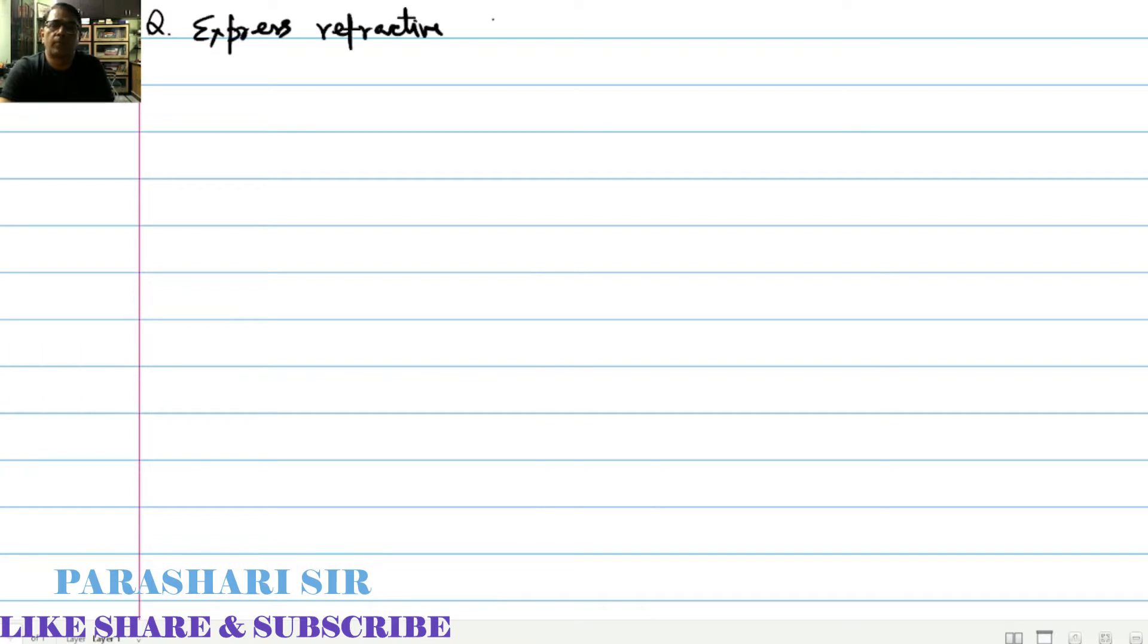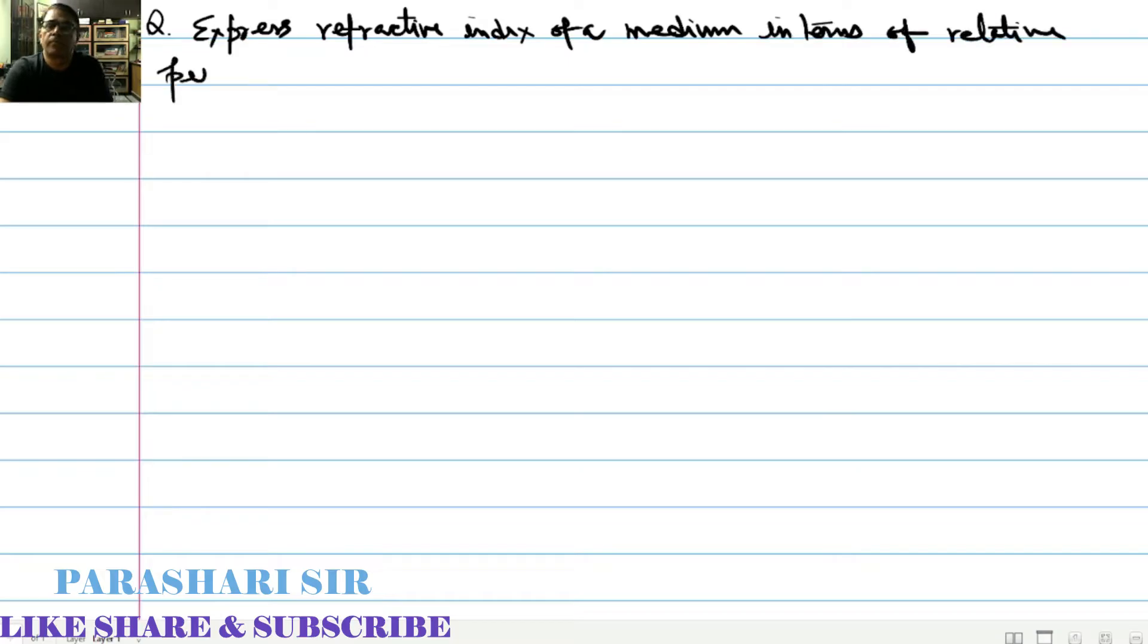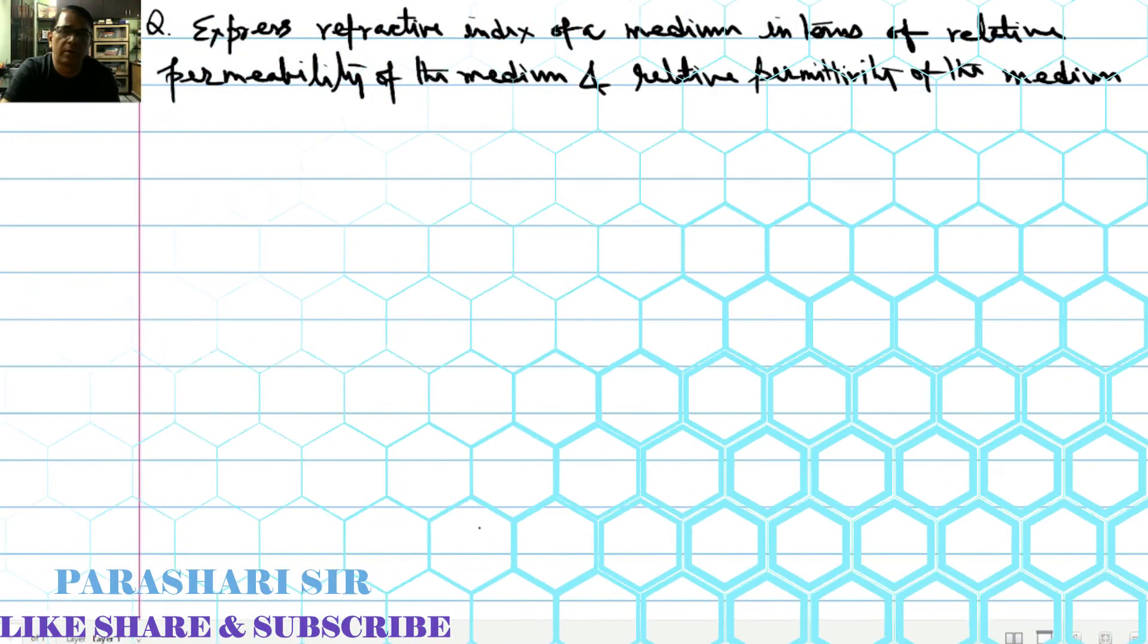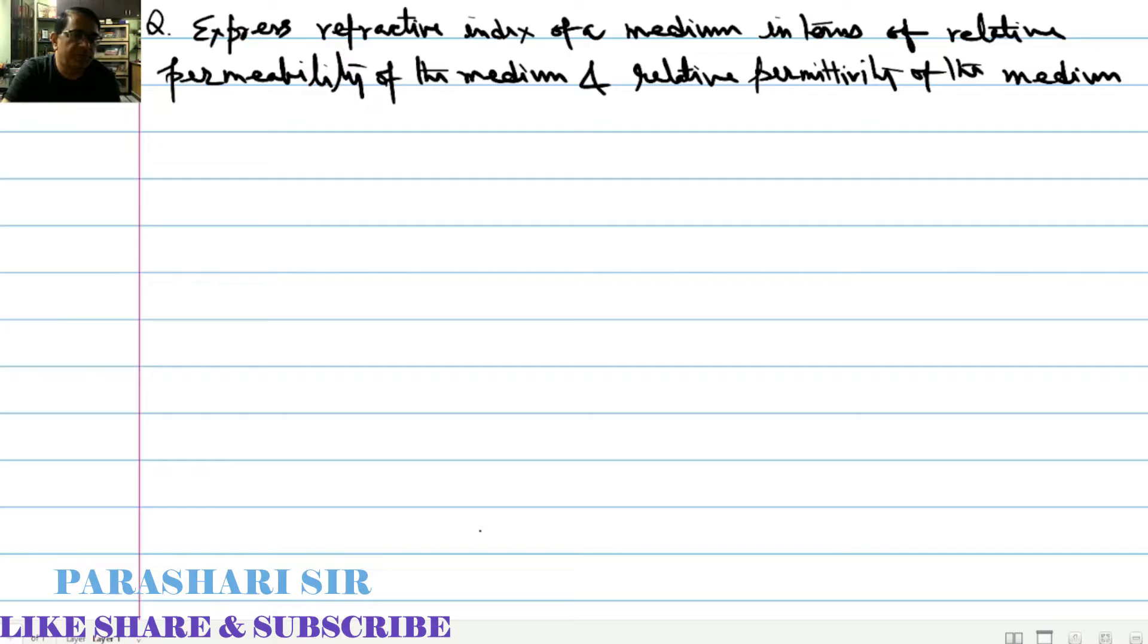Define refractive index of a medium in terms of relative permeability of medium and relative permittivity of the medium. Answer: refractive index of a medium is equals to a square root of the product of relative permeability of the medium and relative permittivity of the same medium.